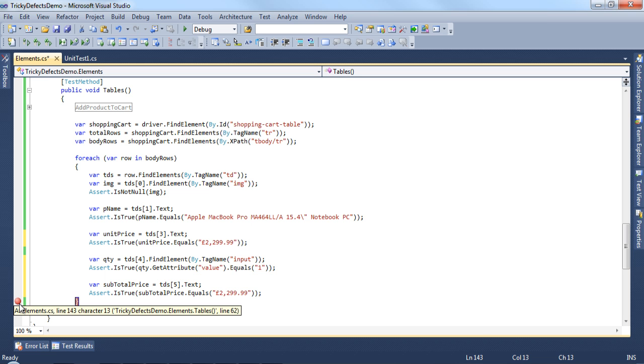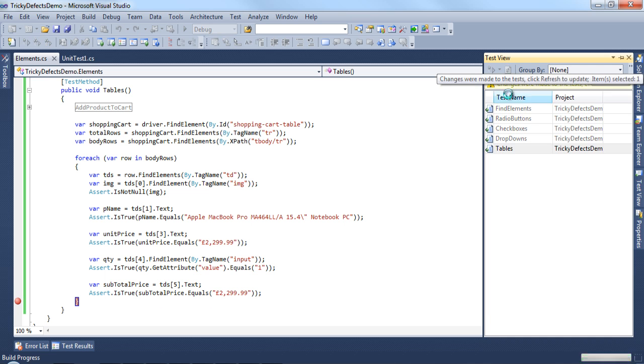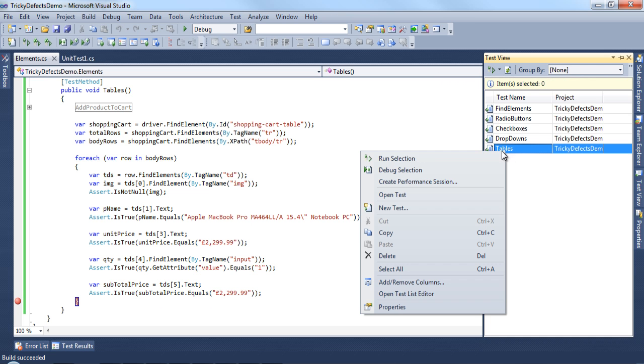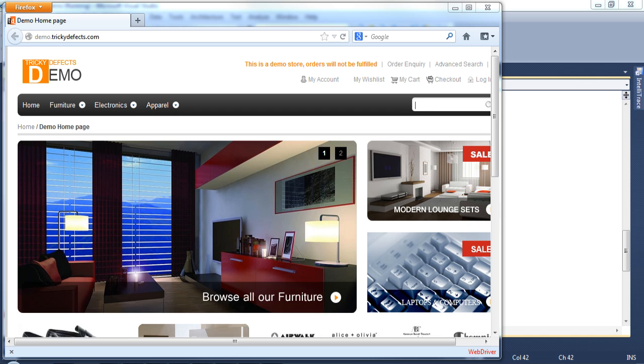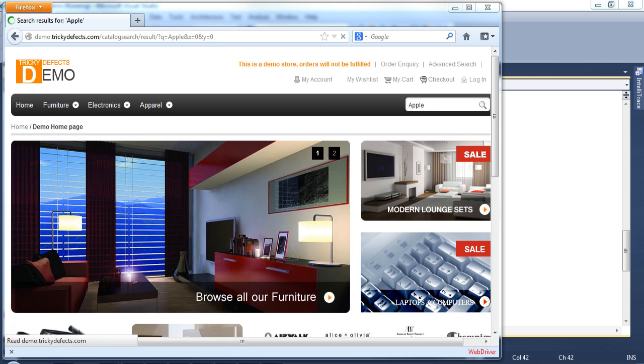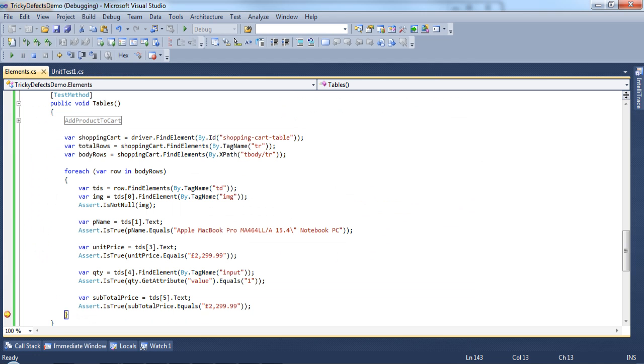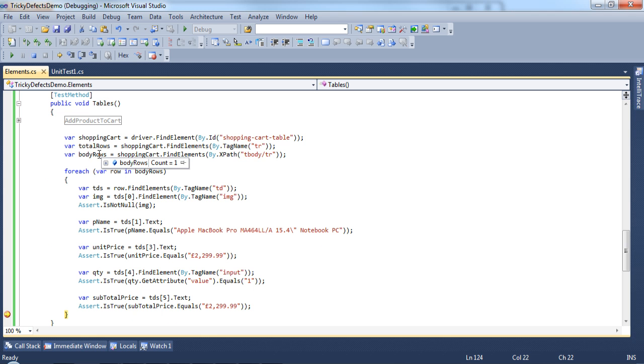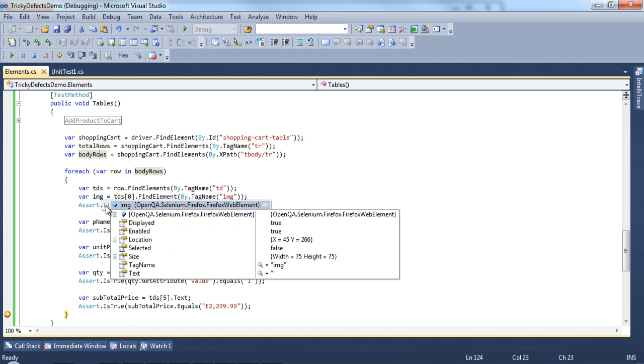Let's add the breakpoint here. In the test view, refresh this and debug the test. We have a total rows as 3 and the body rows as 1. Step through the code, we have 7 td tags. The first image tag has been found and we can see a few of the properties of the image.